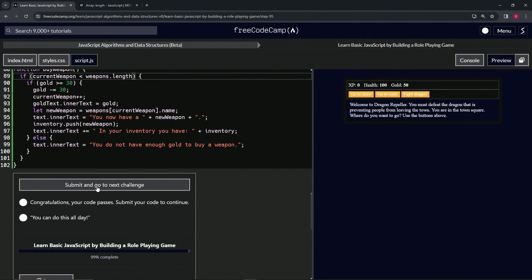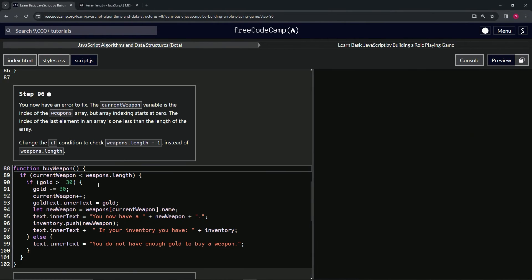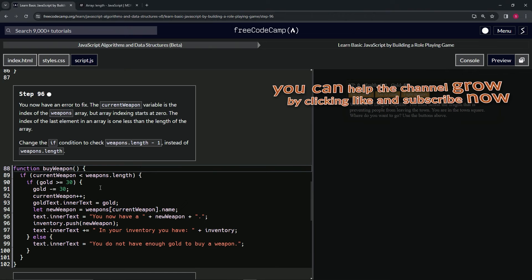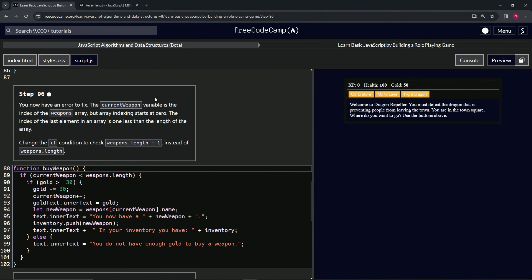Alright, now we're on to step 96. We'll see you next time.